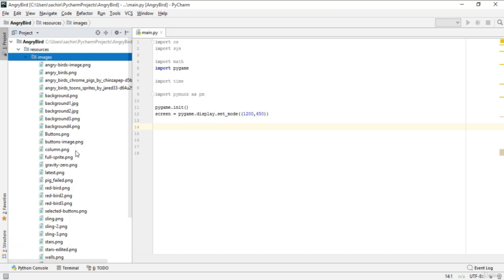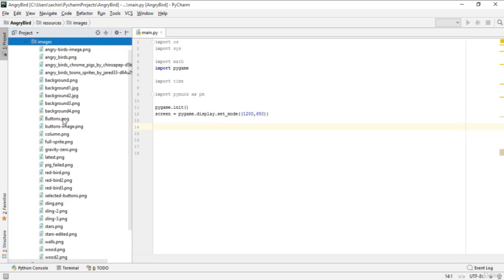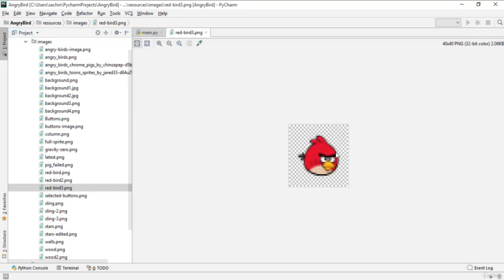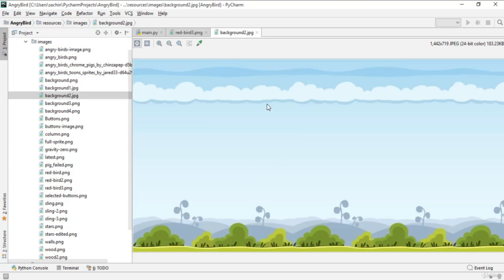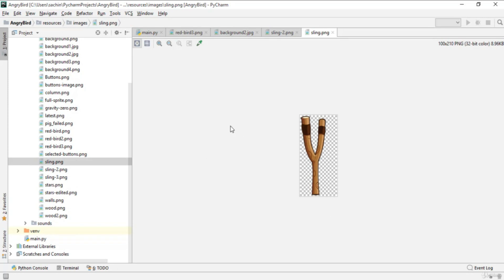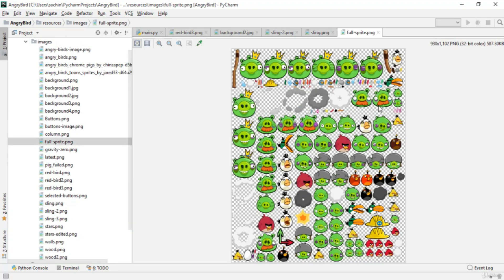Go to the images folder and you'll see a bunch of images. Search for 'red_bird_3' — this is our main player. There's also a background image which is our main background. There's a sling image used for projecting the Angry Bird. Finally, there's a full sprite sheet containing a collection of birds and the pig villain.